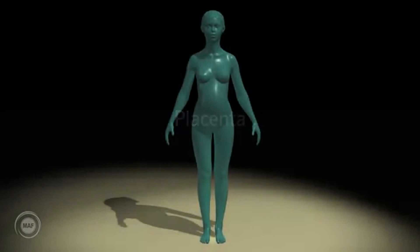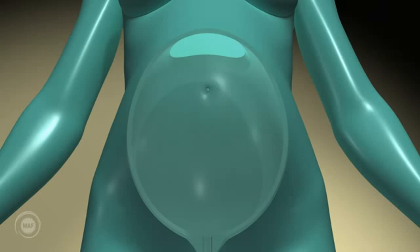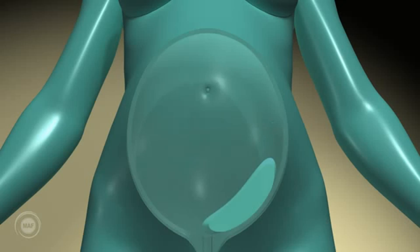Placenta. The placenta can be located in the upper part or the lower part of the uterus in an anterior or posterior position. A placenta inserted in the lower segment of the uterus is regarded as low, or as a placenta previa if close to, reaching or covering the cervix.